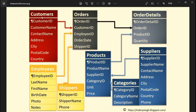The customers entity in the entity relationship model becomes the customers table in the schema. The customers entity's attributes become the column names in the schema. The relationships in the entity relationship model become the foreign keys — for example, this is a foreign key between the orders table's customer ID and the customer ID of the customers table.